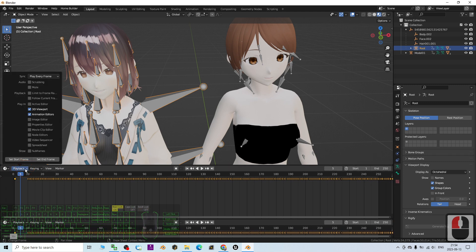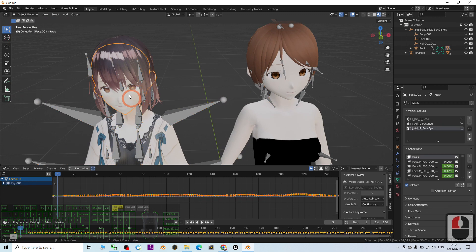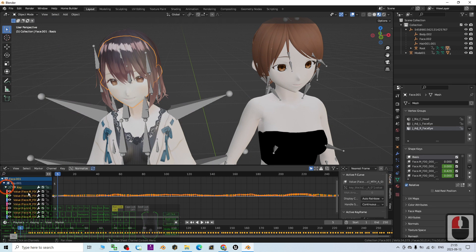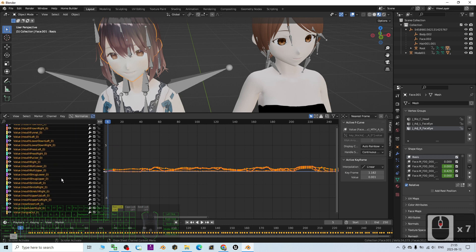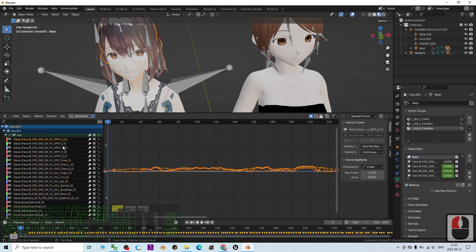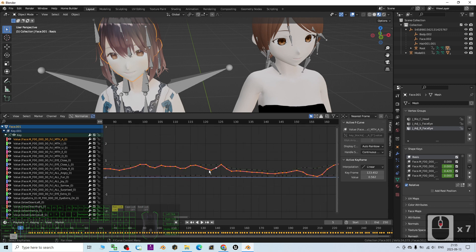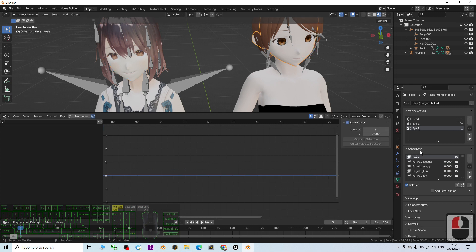Once the Graph Editor is open, click the source face object, then click the shape key. Expand all of the keys — these are the shape keys you are going to retarget onto your avatar. Look at them one by one. For example, this is 'Mouth Open A'. Click it, then press L to select the whole graph, and press Ctrl+C to copy it.